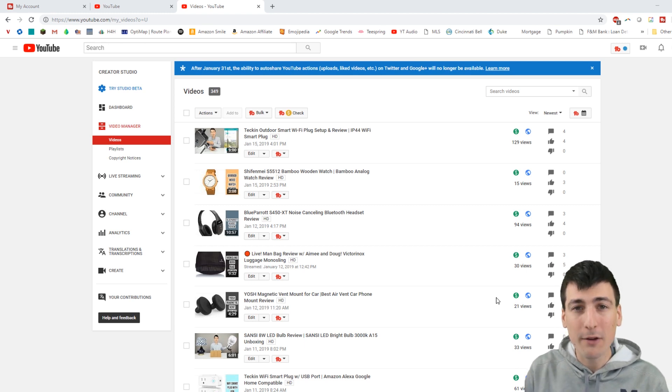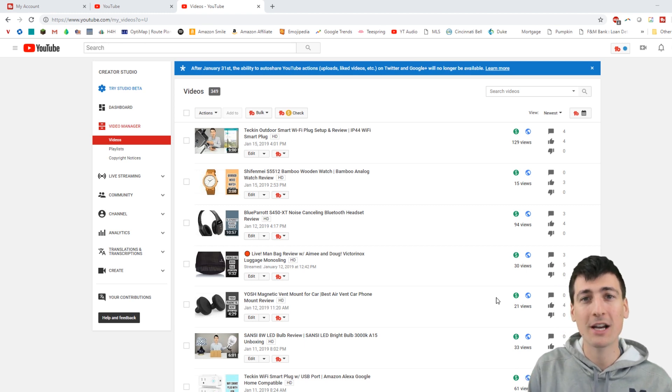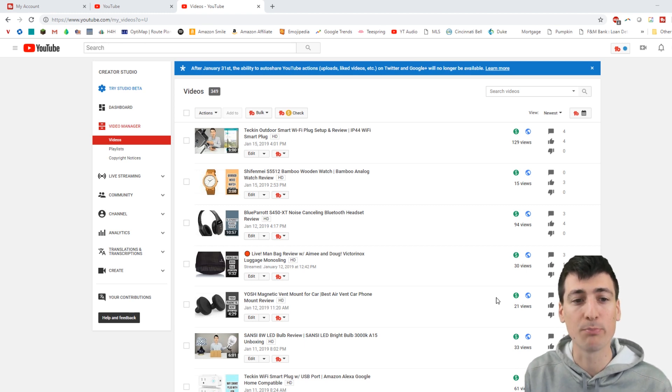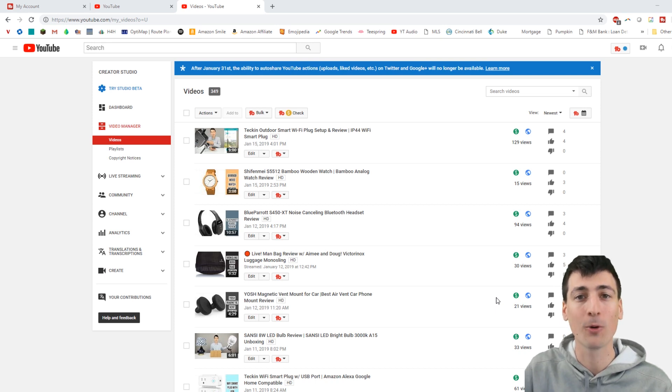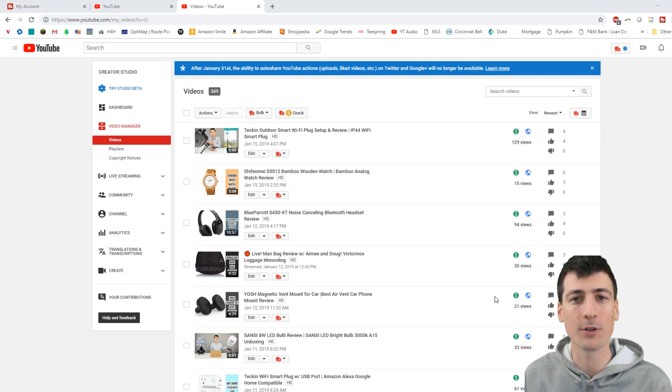Today we're going to do a quick video showing you how to use TubeBuddy's bulk demonetization checking tool. It's really easy, simple, and straightforward to use.